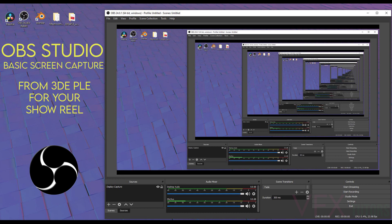OBS Studio is a free screen recording software and it's great. I use it for all my tutorials. So I'm just going to open up OBS and show you some basic settings, then record my match move shot.